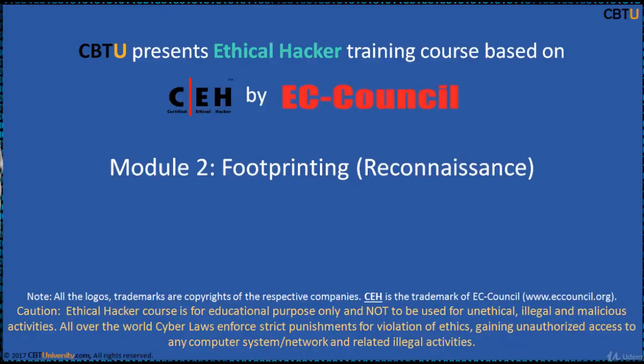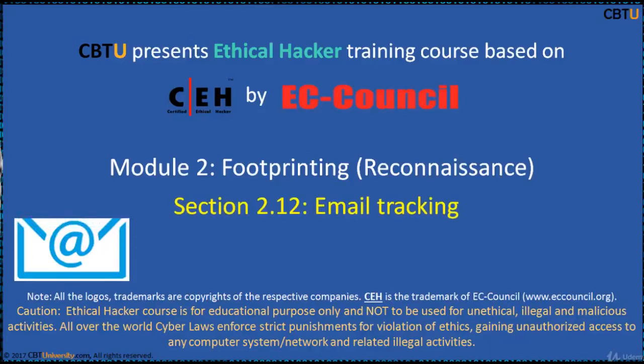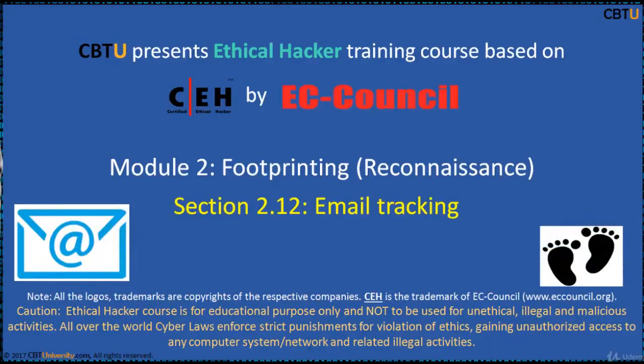Hello, I am Sri from CBTU. Welcome to the Ethical Hacker Training Course based on CEH Certification Program by EC Council.